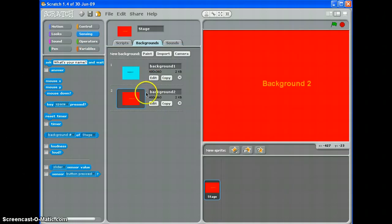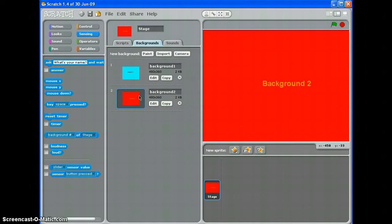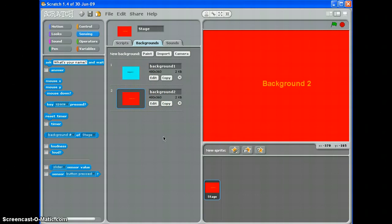That's really useful for different levels in your game, or for an introduction screen, or a game over screen — whenever you want the background of your game to change in different situations. So that's a basic introduction to backgrounds in Scratch.